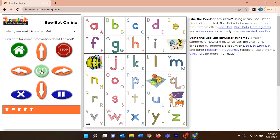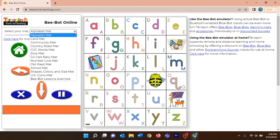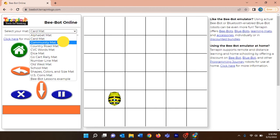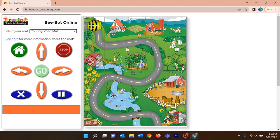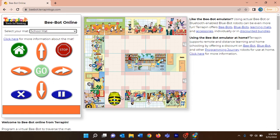Hope you understand how to program your turtle with directions. Let me erase it and click the home button. You can see there is a dropdown that says 'alphabet mat' — by clicking it you can find many more mats available. By default, the alphabet mat appears on your screen. There is a cart mat, community mat, country road mat, and others.